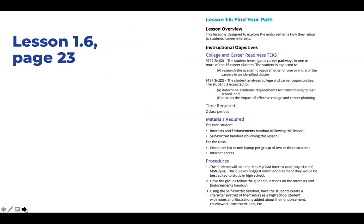Lesson 1.6, Find Your Path, is designed to explore endorsements and how they relate to students' career interests. The lesson outlines instructional objectives and the college and career readiness TEKS covered. During this activity, middle school students will take the MatMyGrad interest quiz, discuss their results as a group, and create a self-portrait that includes traits they will have as a high school student.